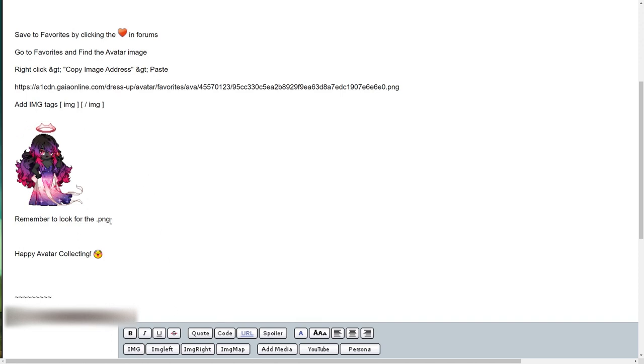When you post, it should look like this. So remember to look for the PNG extension and add the image tags without the spaces. All right, hope this helps.